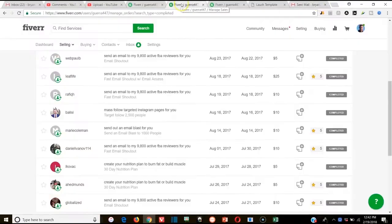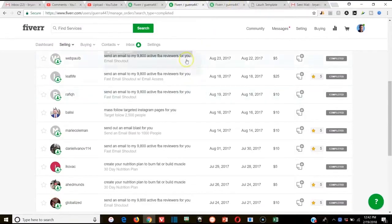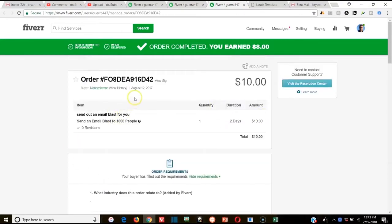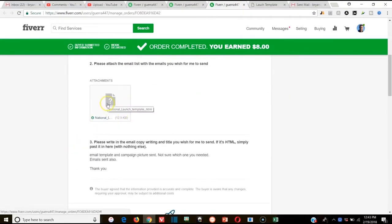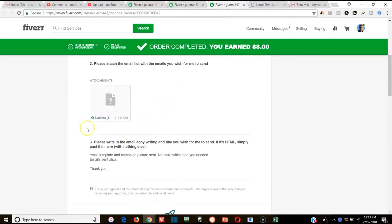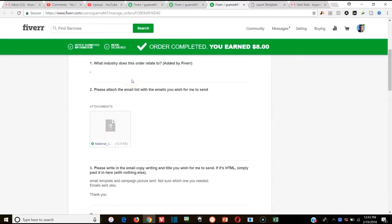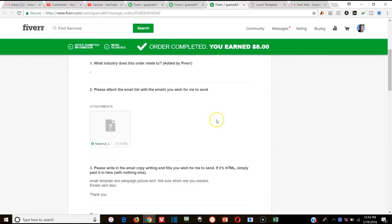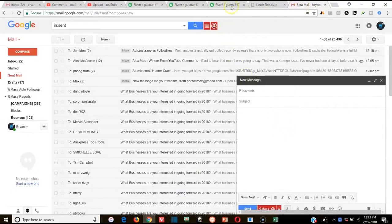Another specific example is Fiverr. I'm on Fiverr right now and you can see one of my old gigs pulled up. I'm going to go through a specific example — I'll take an order somebody placed and show you how I actually inserted their HTML and blasted out their email list. In this example, they gave me the HTML and the email list, and that's what I used. I used to sell email blasts for this specific gig.